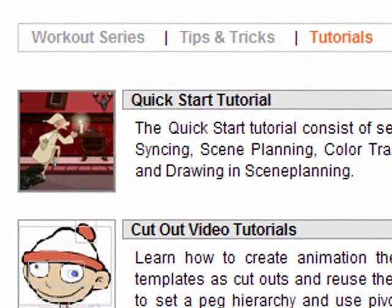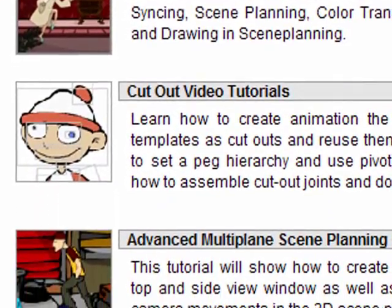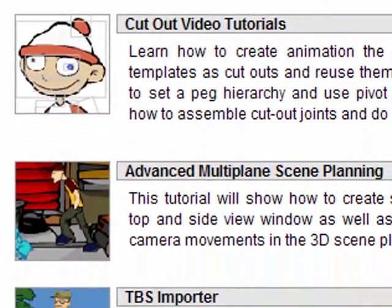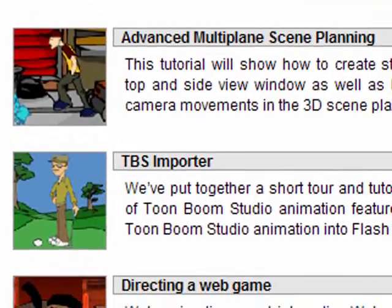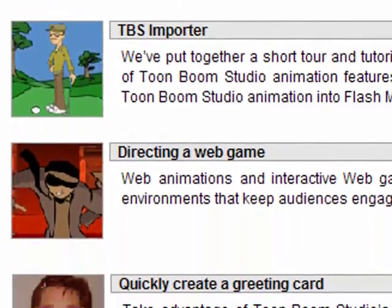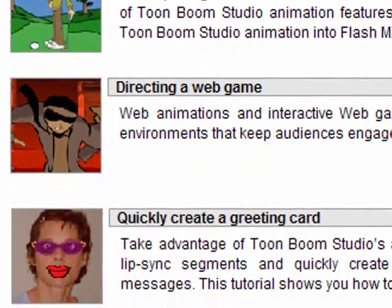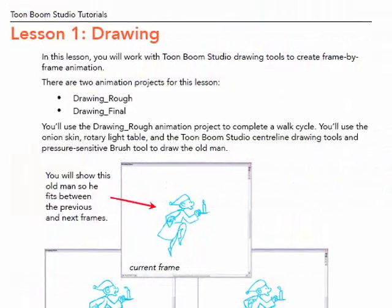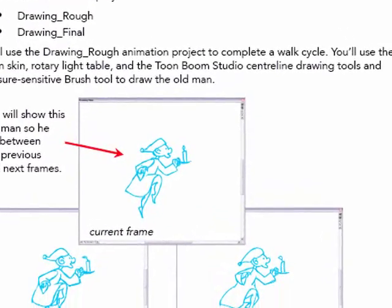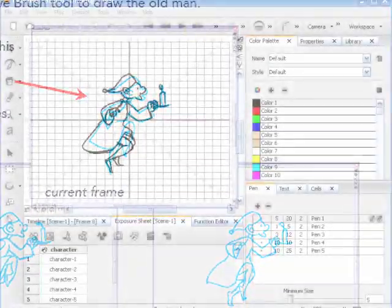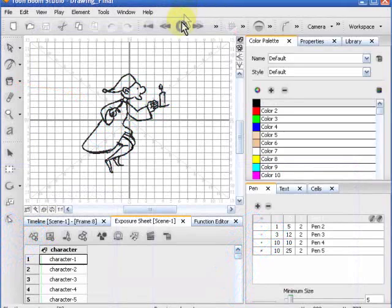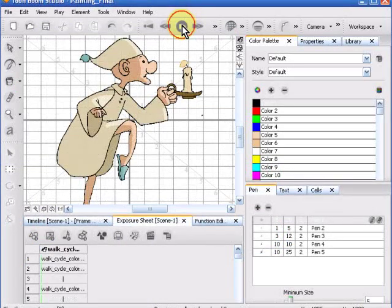They have tutorials that will go through most of the functions you'll be using, like drawing, and taking you through frame by frame how to animate and do the drawings.